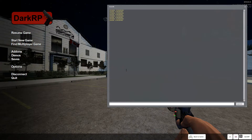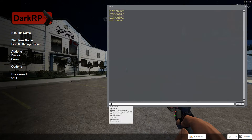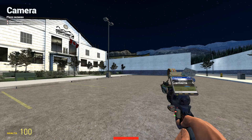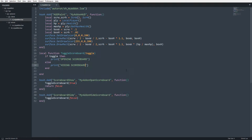I'll save that, clear the console, and enable developer 1. I'm holding down tab now, releasing — holding, releasing. You can see it's working.